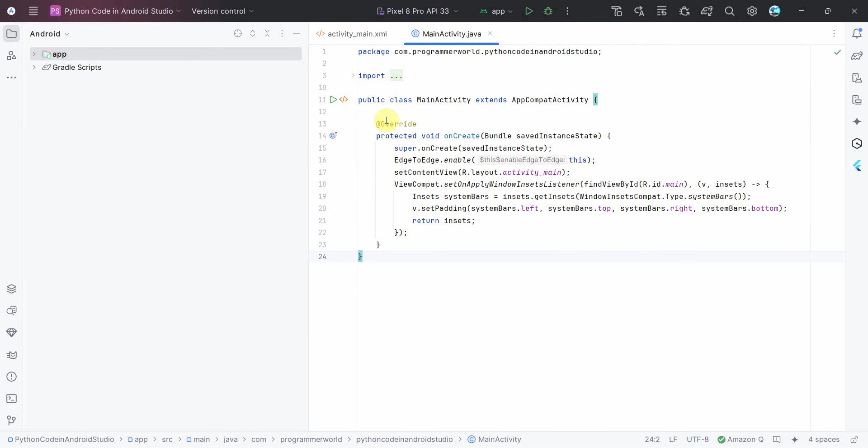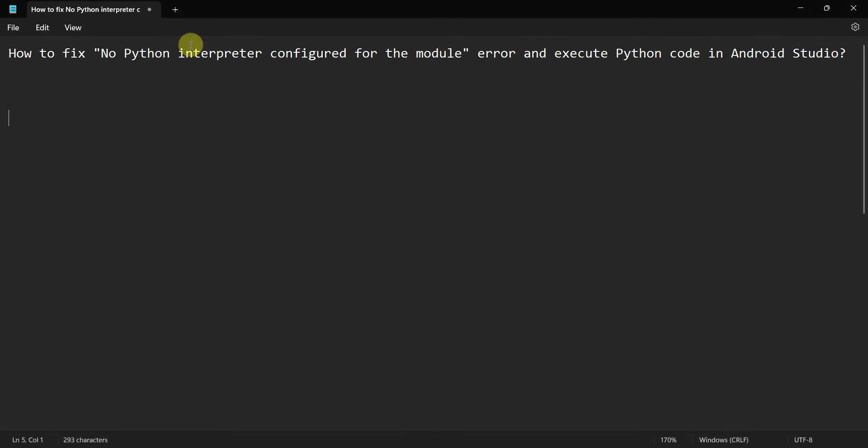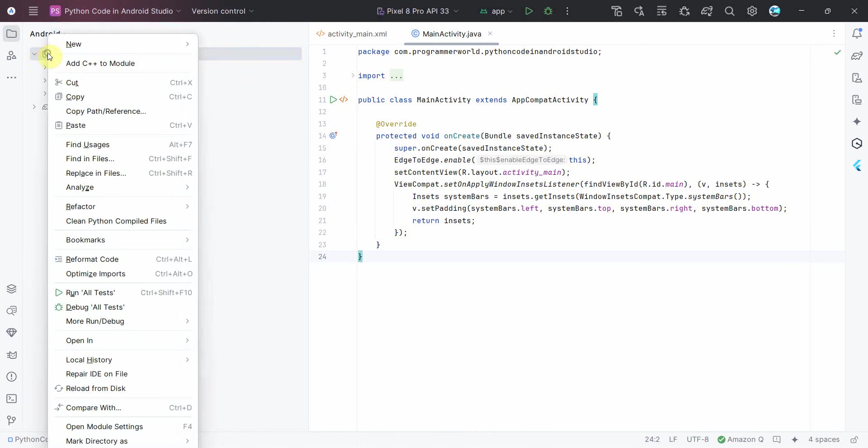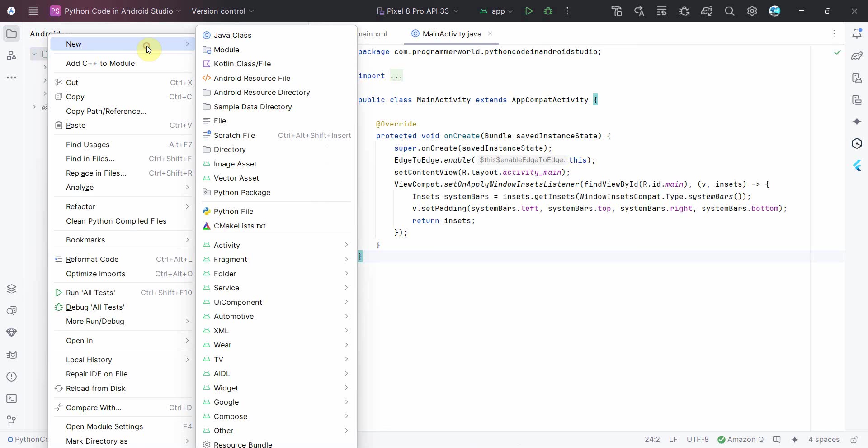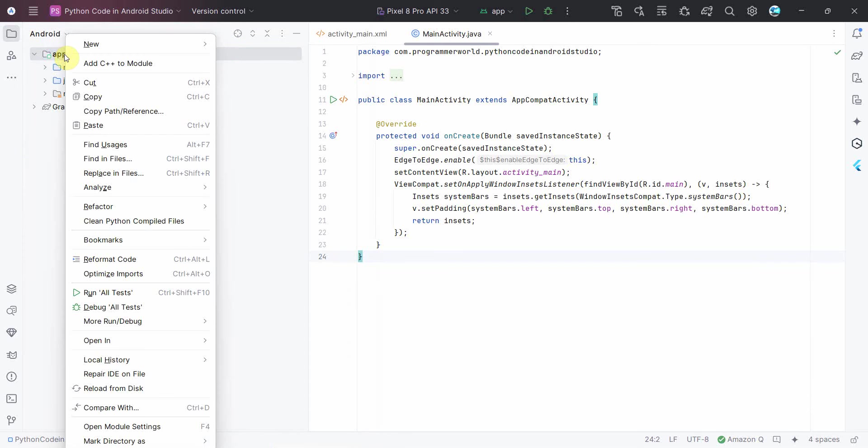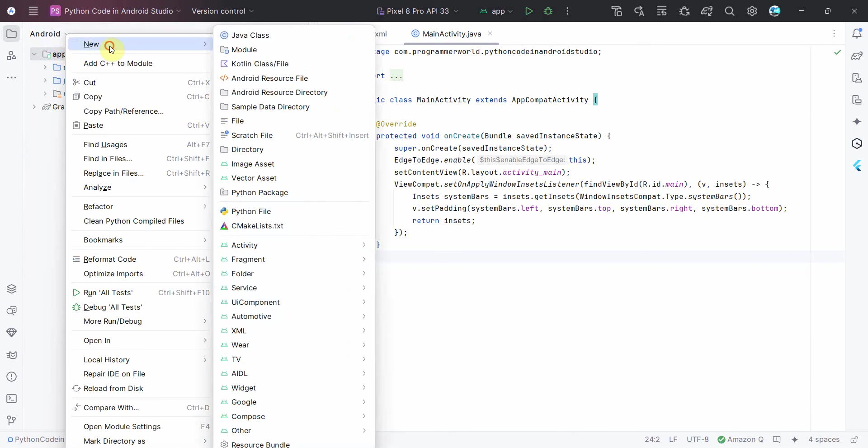So what I'll do is now I'll show you when that particular error will come up. So that error comes whenever you try to create a Python script in your project. So just go to any folder. So here I'm trying to create a Python file in my root folder. Add folder and click on New.